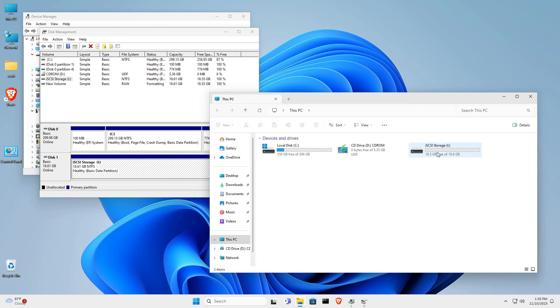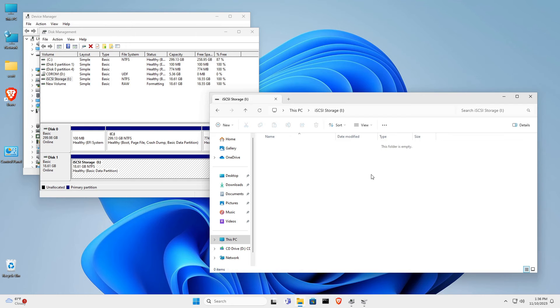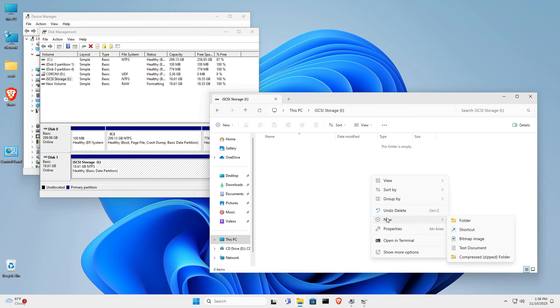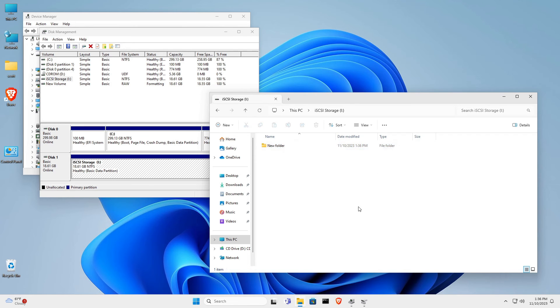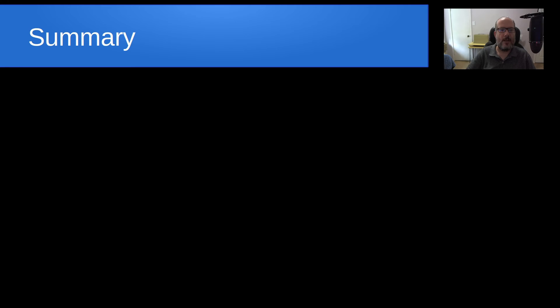And there's our new storage, iSCSI Storage, drive I. We can click on it, and, of course, right-click and say New Folder, and create data on it at this point. And it is accessible like any other drive on your system that you had installed via hardware.